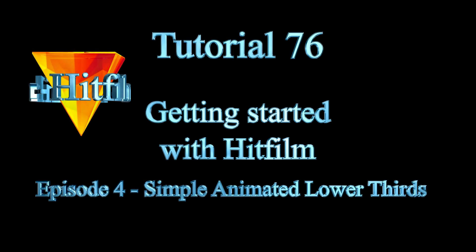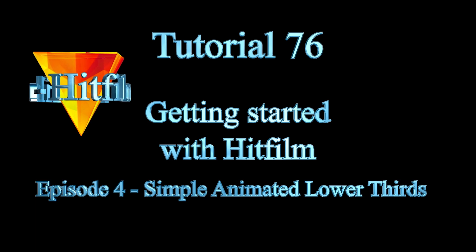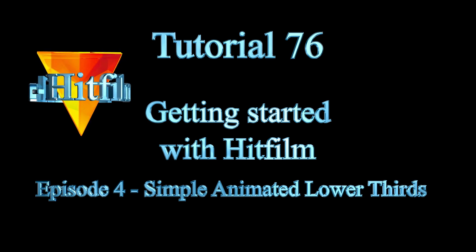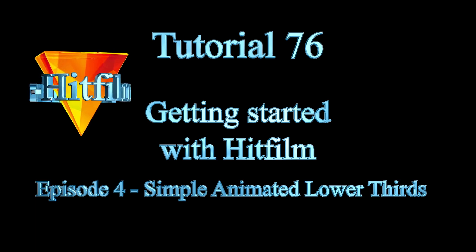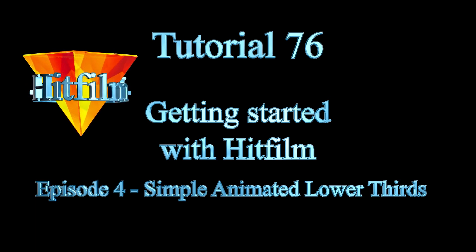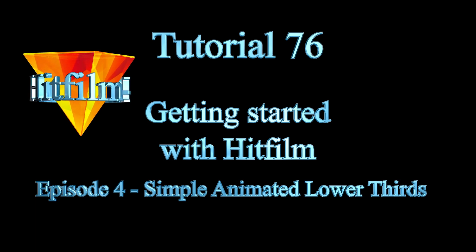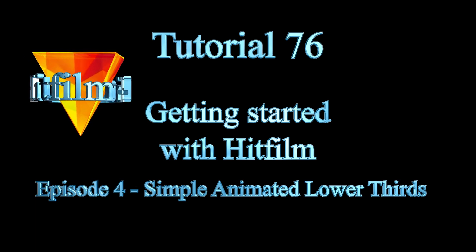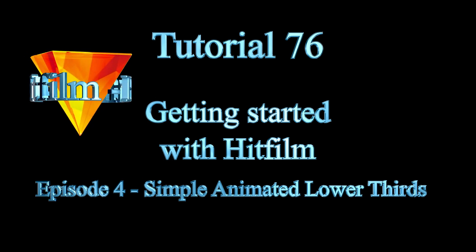Hello and welcome to episode 4 in this series exploring the many powerful features of HitFilm, the free non-linear editor from FX Home. Today I want to demonstrate how to create simple animated lower thirds.